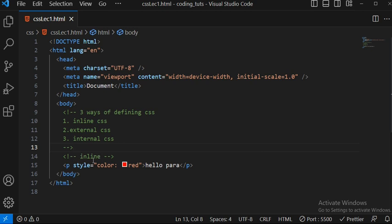Just remember, inline CSS takes the highest priority among all CSS types.